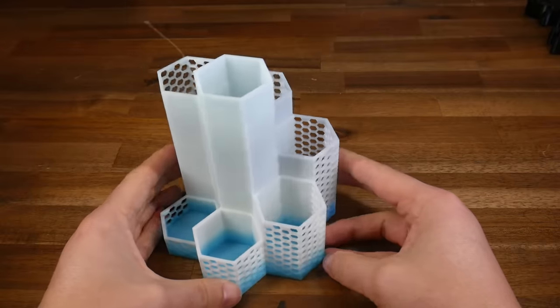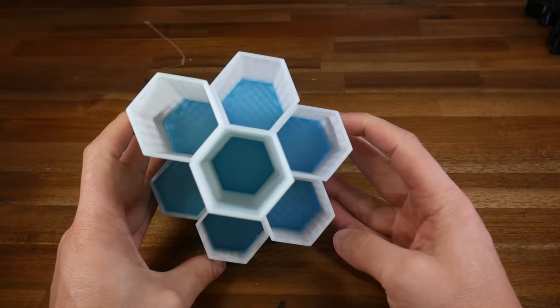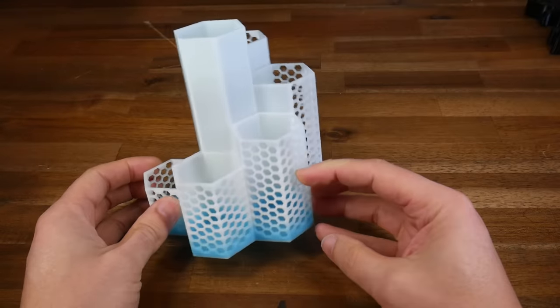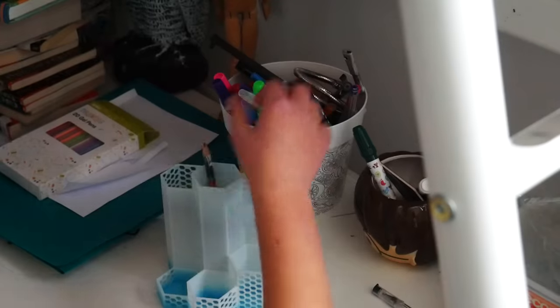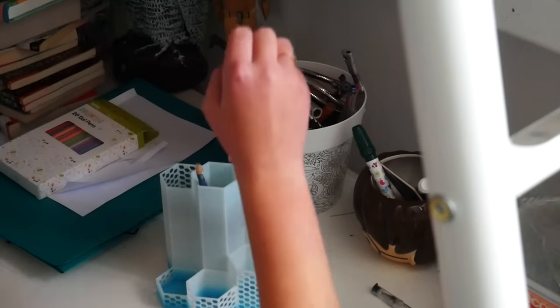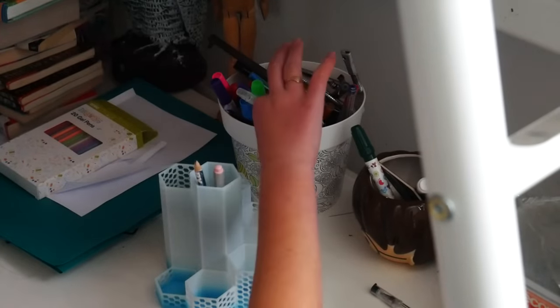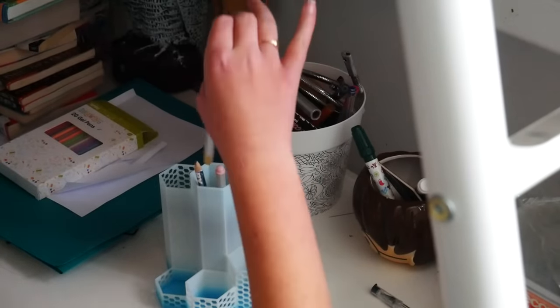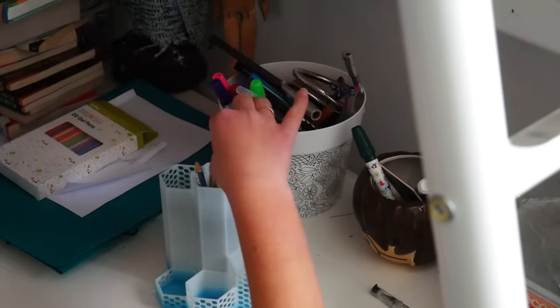There's seven compartments of varying heights in which to organize stationary. My daughter loves it, and with any luck, this will encourage her to keep her work area tidy.